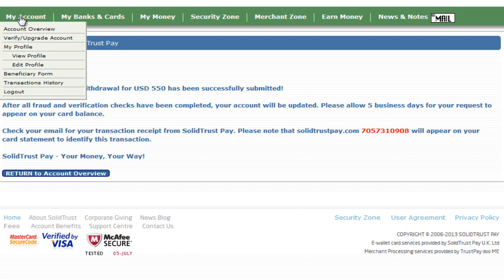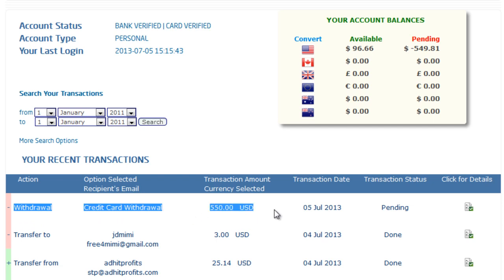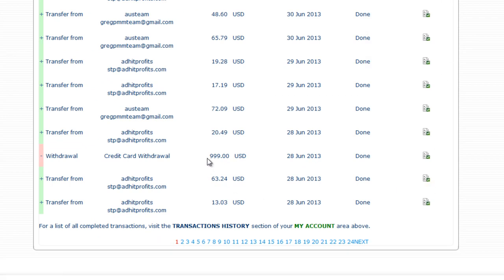Going back to my account, you can see it's out — 'Withdrawal to Credit Card: $550' on the 5th, and it's pending. When I previously withdrew an amount, I'll show you — here's the $999 I withdrew on the 28th of June 2013. You can see the withdrawal into my card on the 28th, and it showed as pending at the beginning of today, which is the 5th.